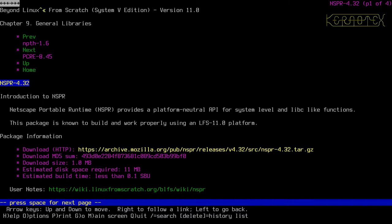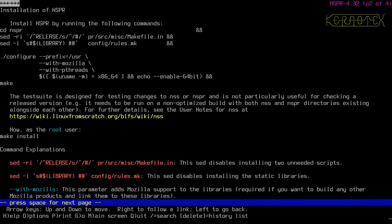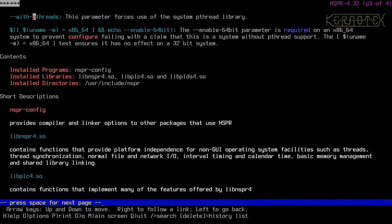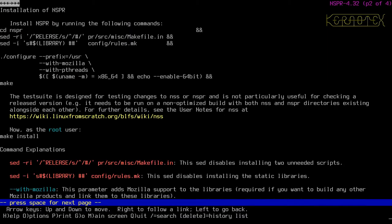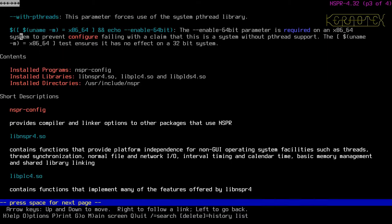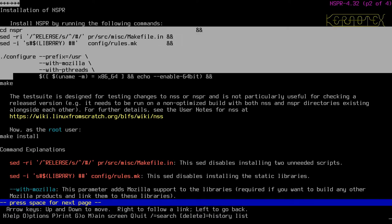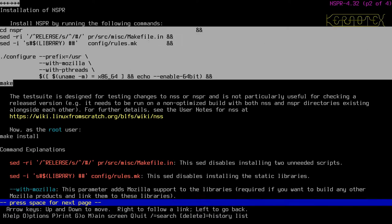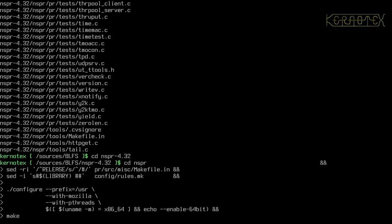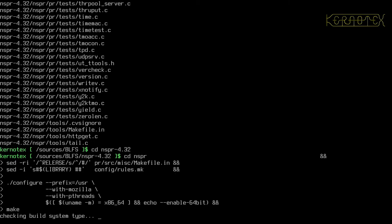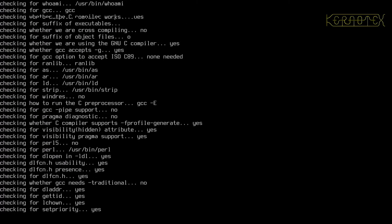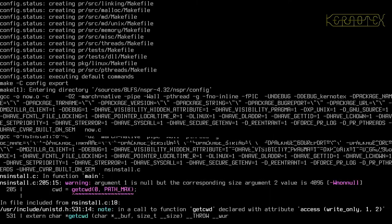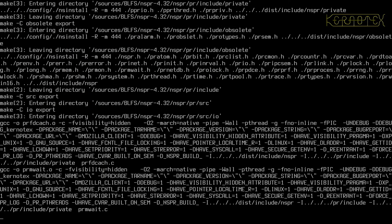And now, we can start copying and pasting the commands to install it. So, there's some explanations here. There's a with Mozilla parameter, which is already there. With Pthreads is already there. So, there's no extra options or commands here that we can add into the configure that might be useful. So, let's just copy all of this and paste it in. So, once again, we're running all the commands to configure and build the package. And then we have to switch the root user to install it. And that'll be a common pattern. And I don't think this takes too long. I think this is quite a small package again.